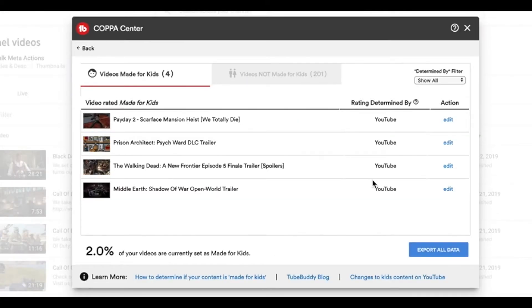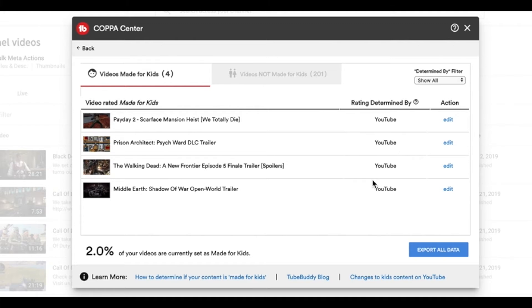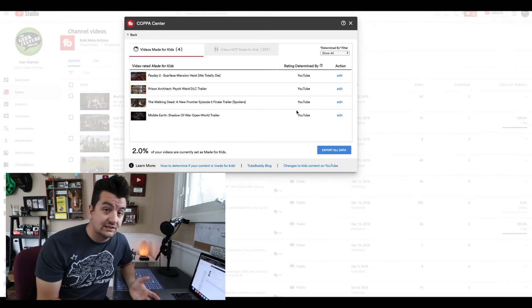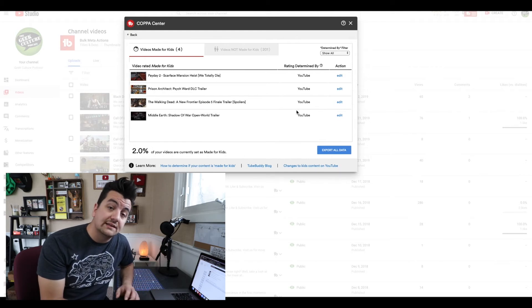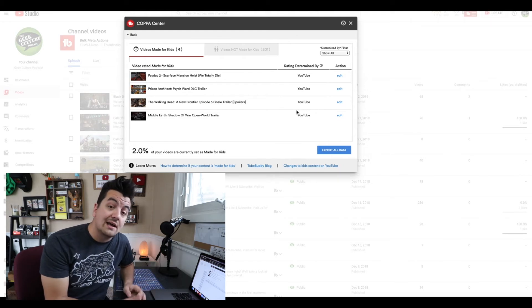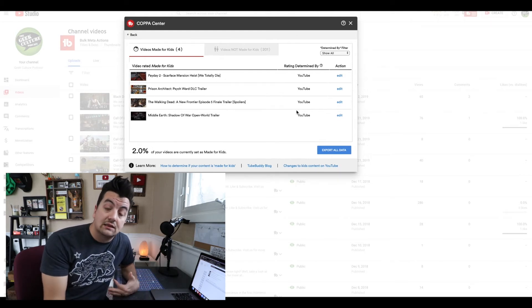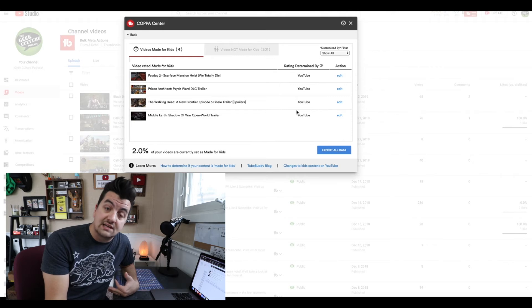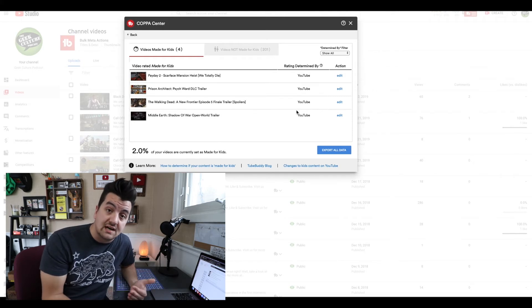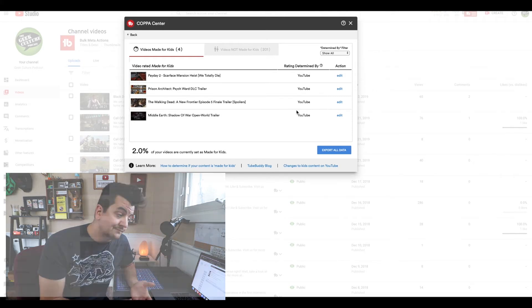So here we are saying that videos made for kids, there are four out of the 205 videos that I have on this channel. Chances are I'll just end up removing them completely just to comply or to just not have anything to do with kids' content or to be liable for kids' content on YouTube.